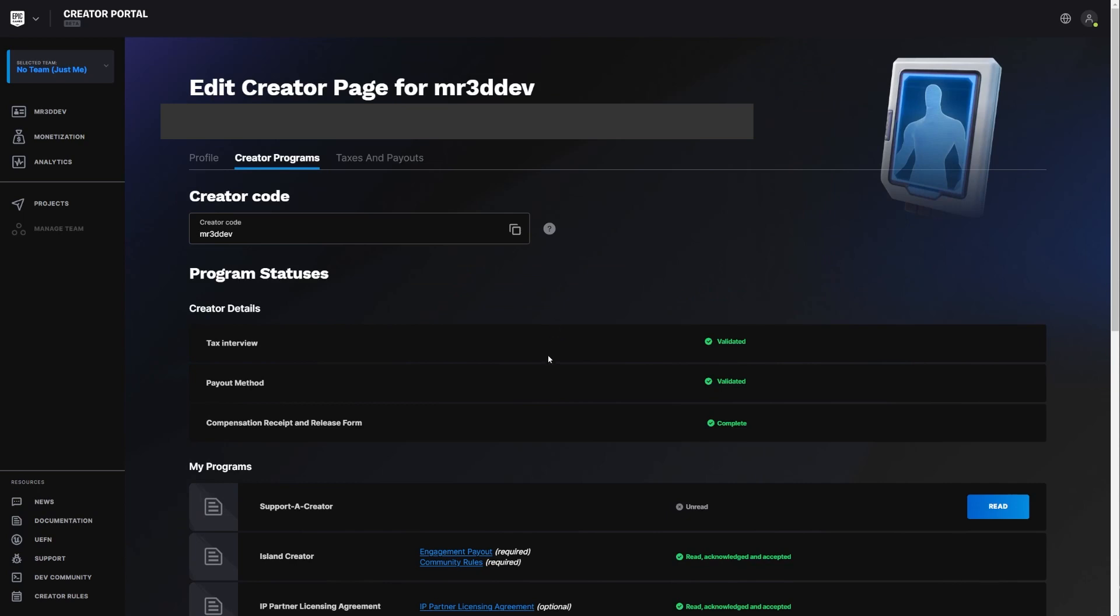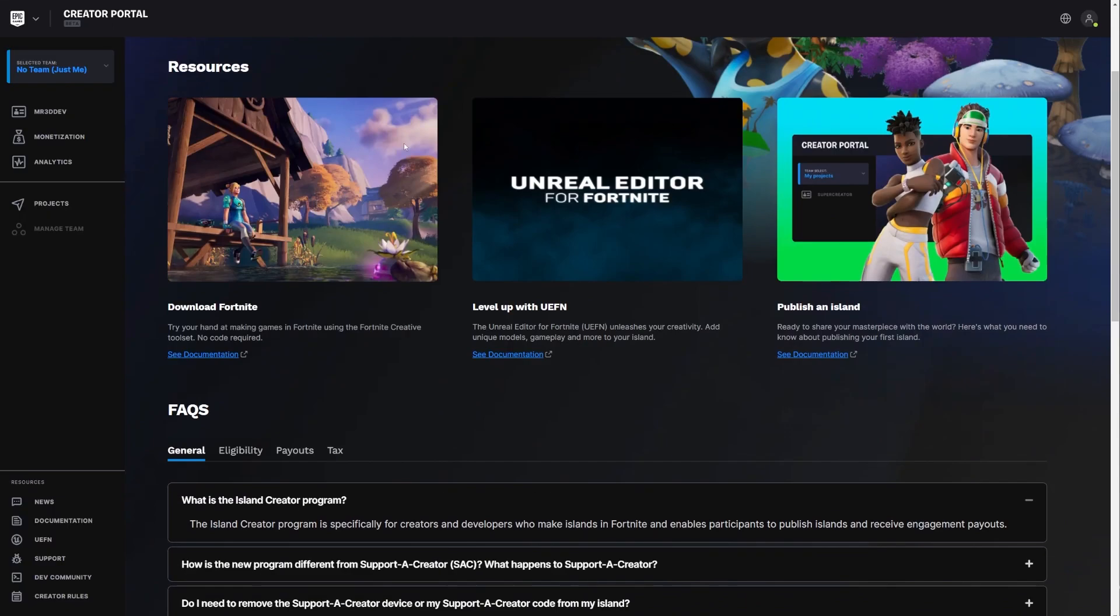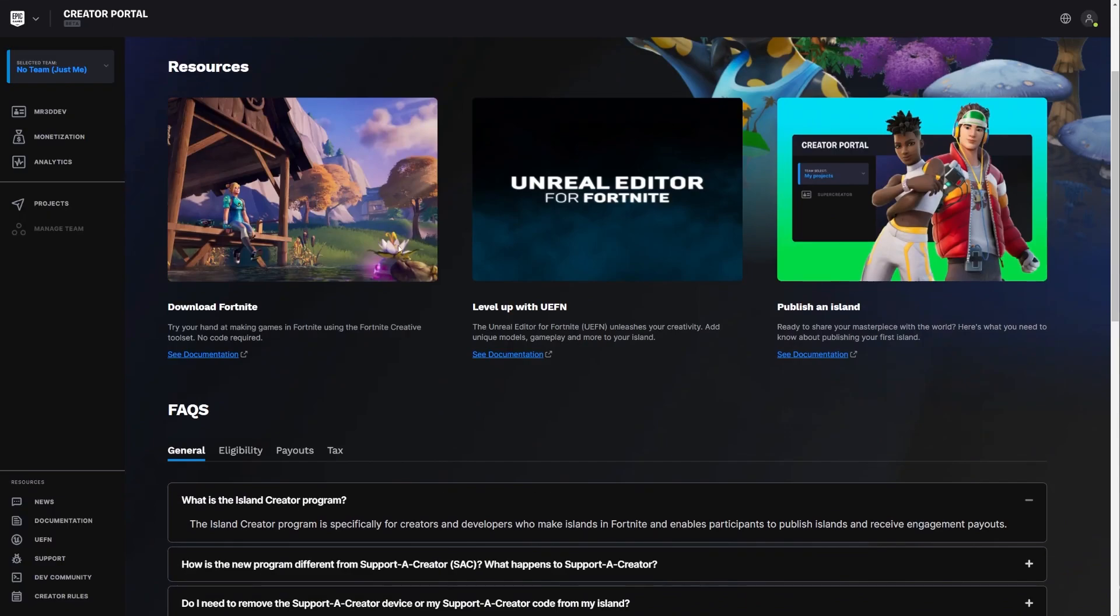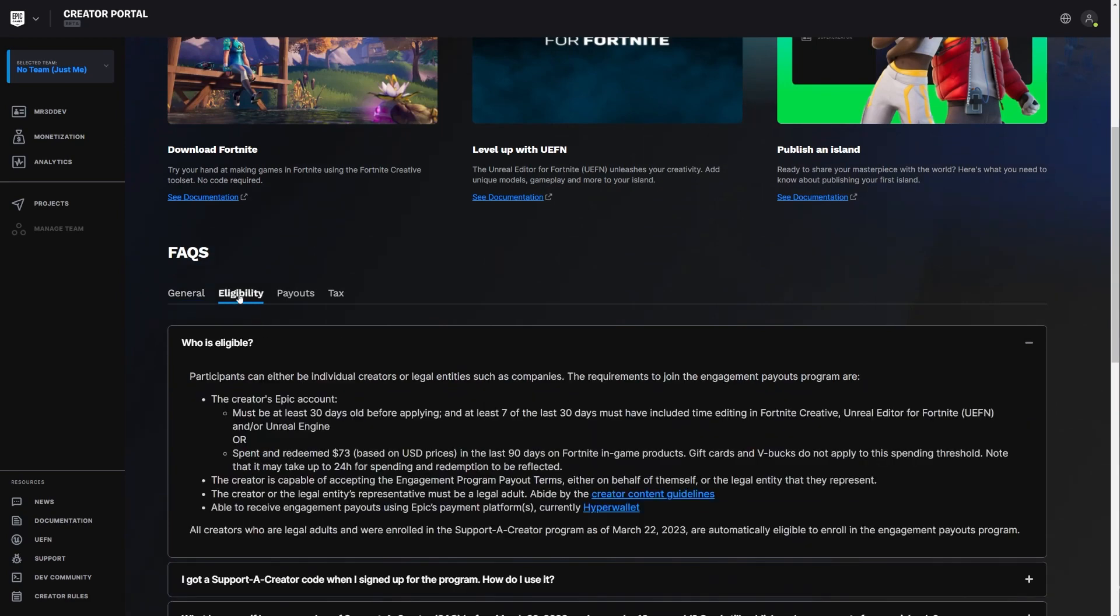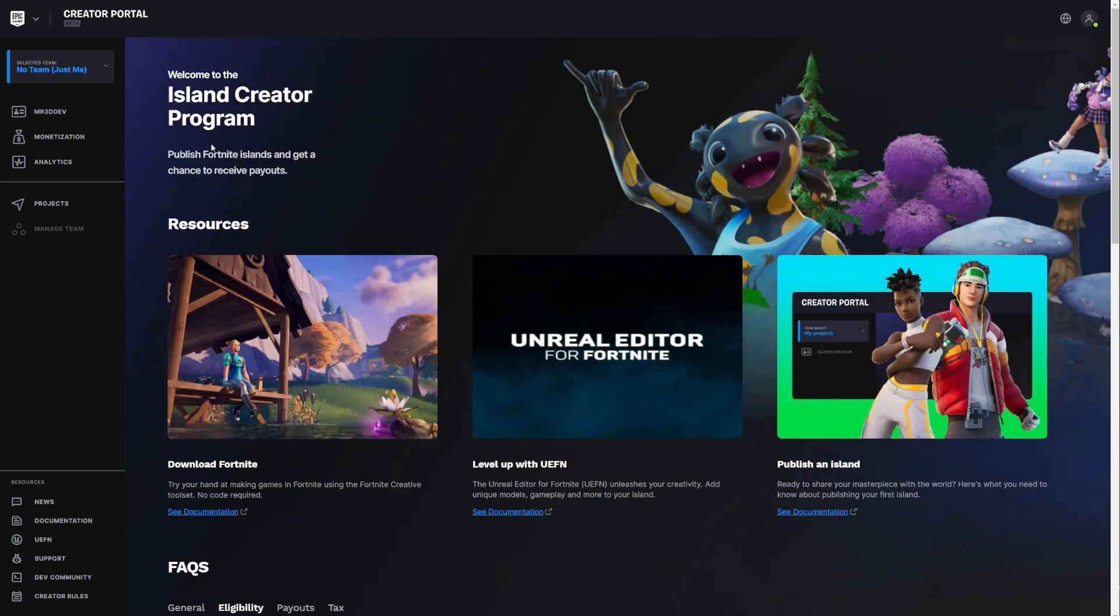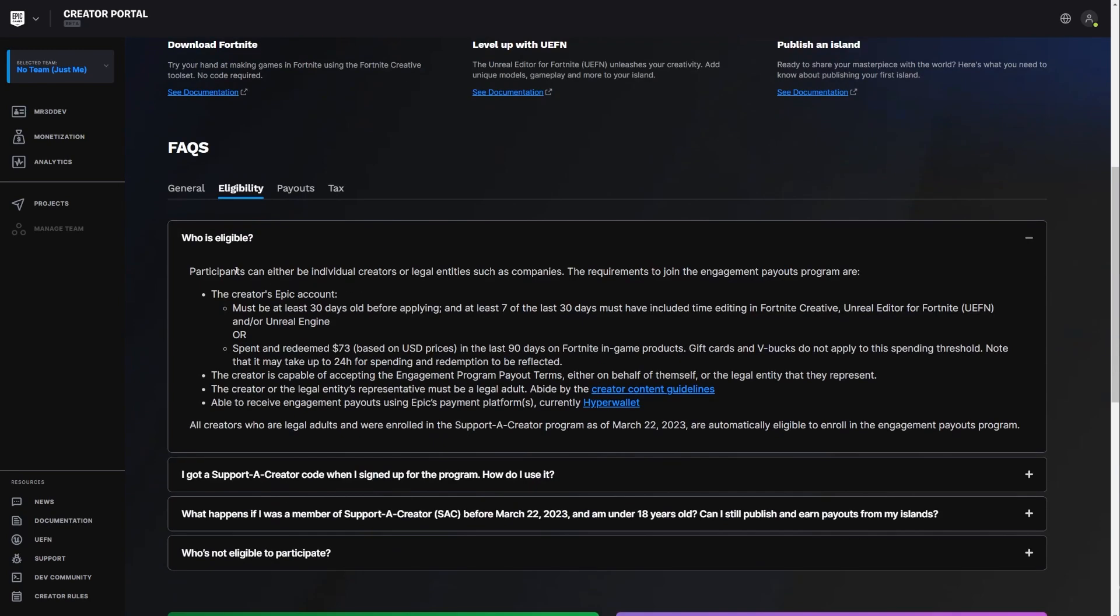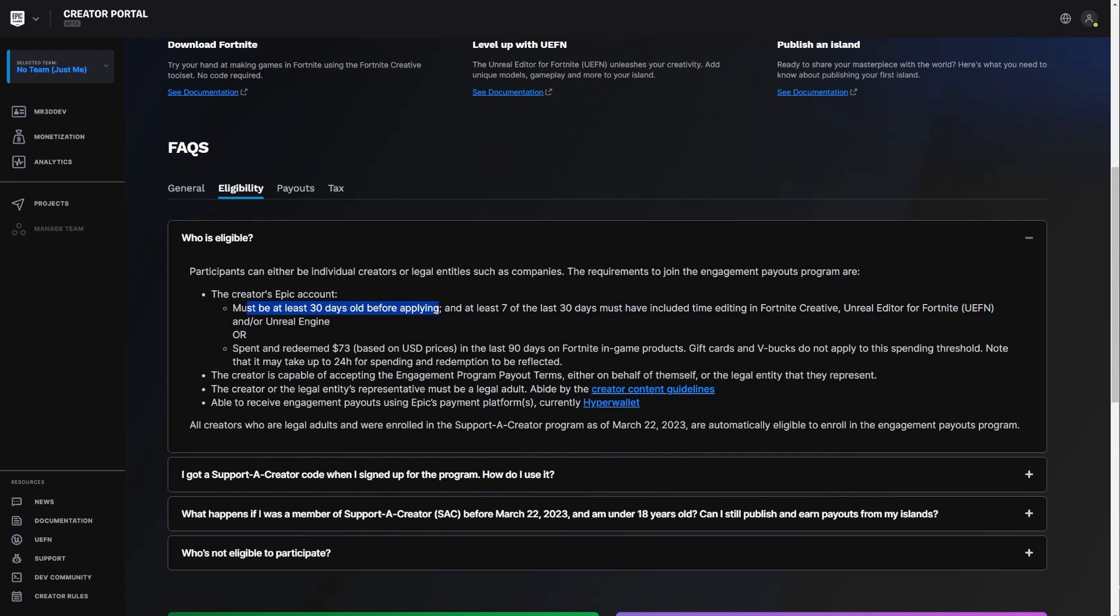And there are some requirements to being a creator. There is. I'm also going to leave a link in the description down below for this. This is a place where you can read about the eligibility, because if you can be eligible, unfortunately, you cannot get the license because the license is dependent on you being part of their island creator program. So this is like who is eligible creator of Epic account. You must be at least 30 days old before applying.